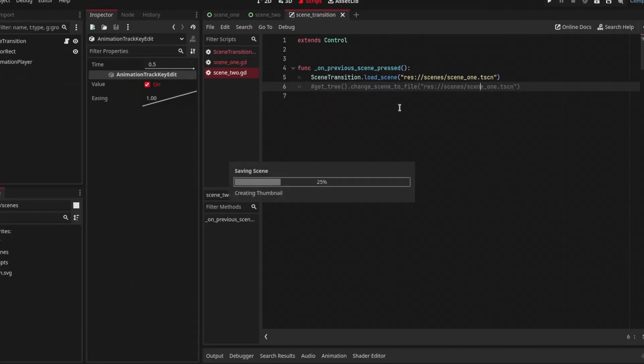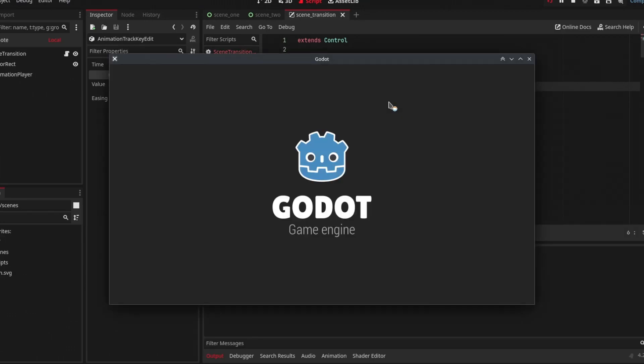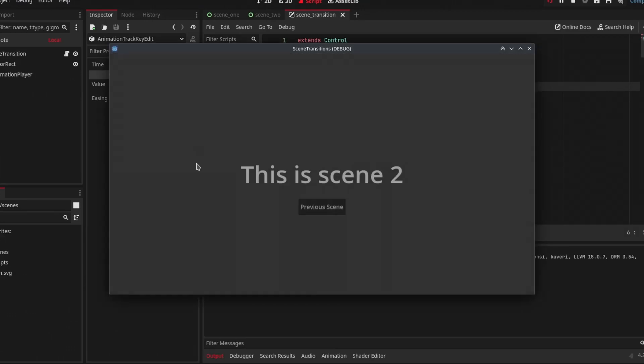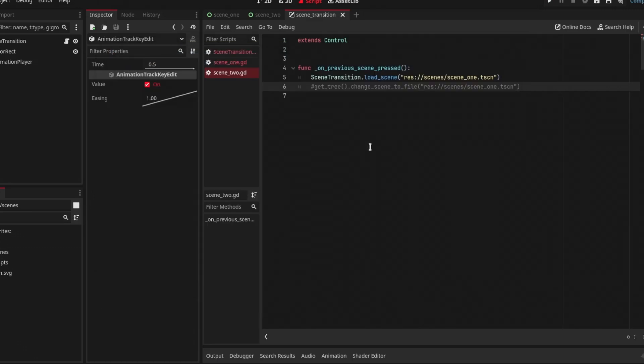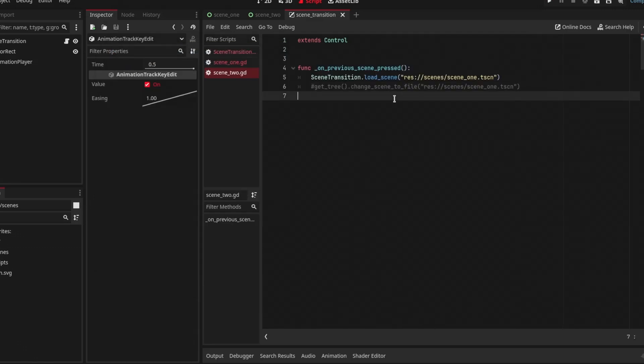Now if I run the game and press the next scene button, you'll see there's a smooth animation or transition being played between each scene change. And that's how you make scene transitions in Godot.